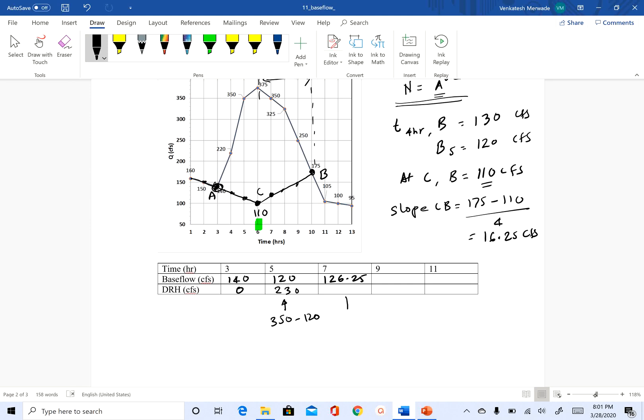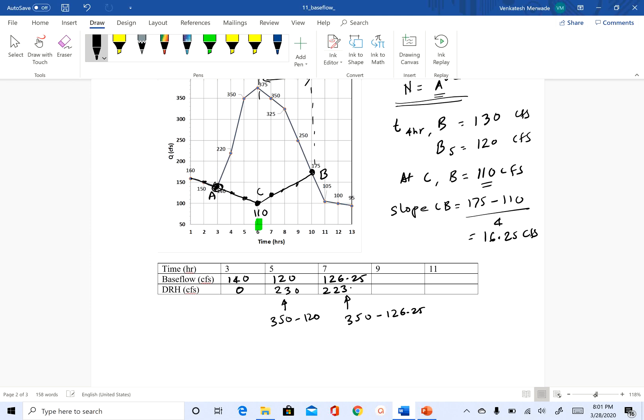And then the direct runoff will be, so at t equal to six hours, we have 350 again minus 126.25. So that value comes around, so 350 minus 126.25. I'm doing this on my calculator here. So that's 223.75 CFS.